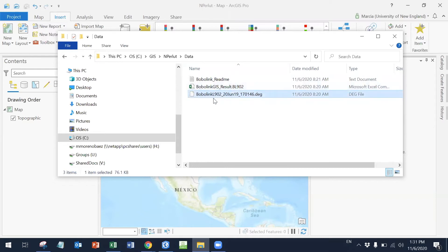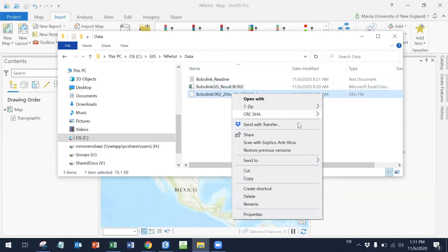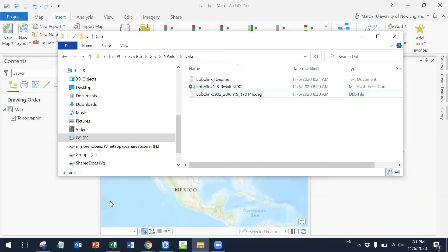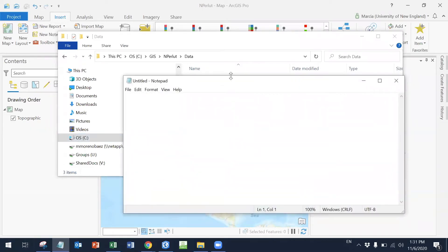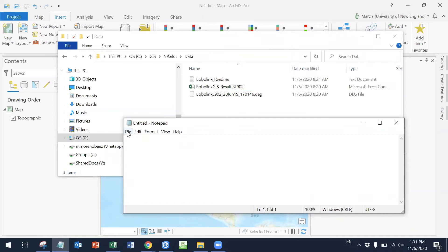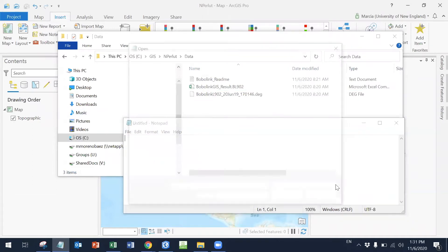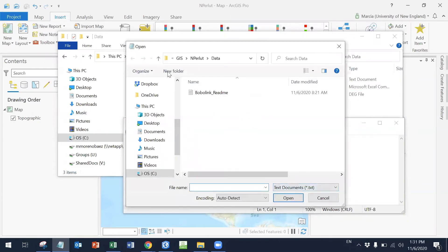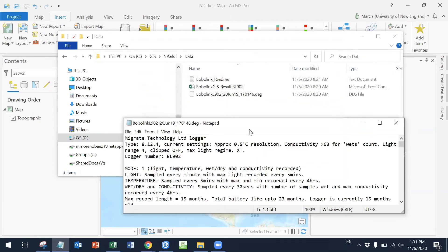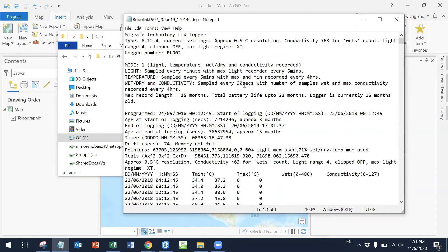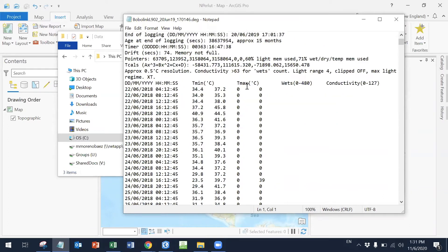Whenever you're not quite sure what these files are, what you can do is simply open them with a text editor or something like that. So in my case, I can open the notepad and I'm going to open the .DEG. This is the one, and then you can see what kind of information the file contains.